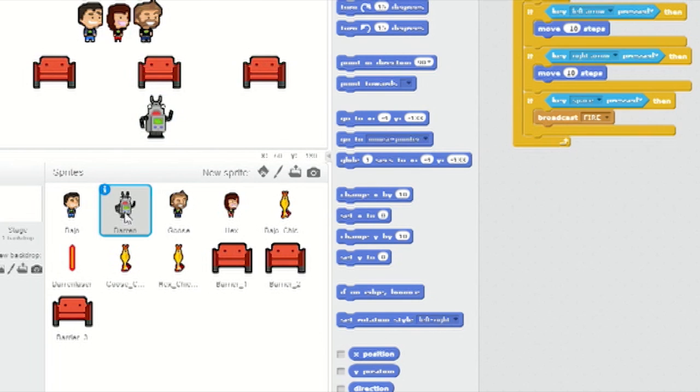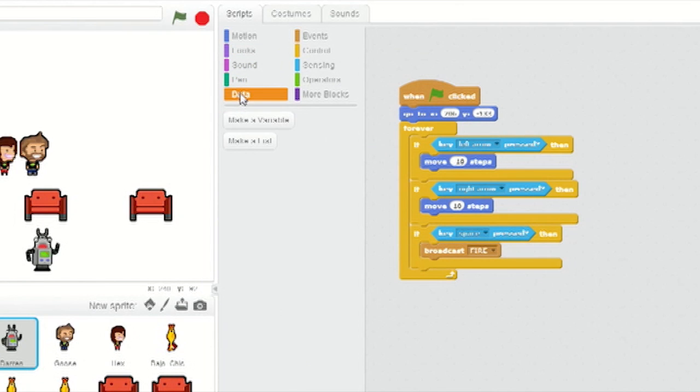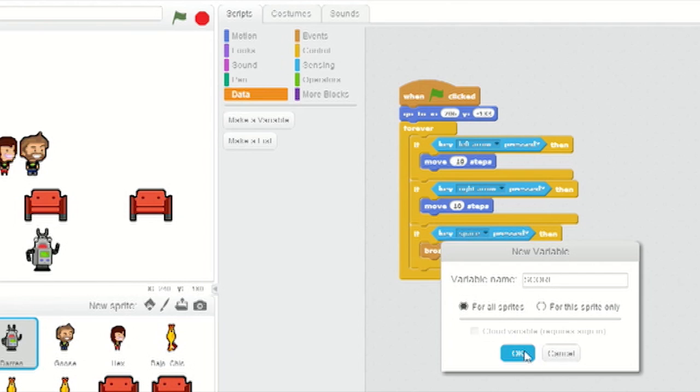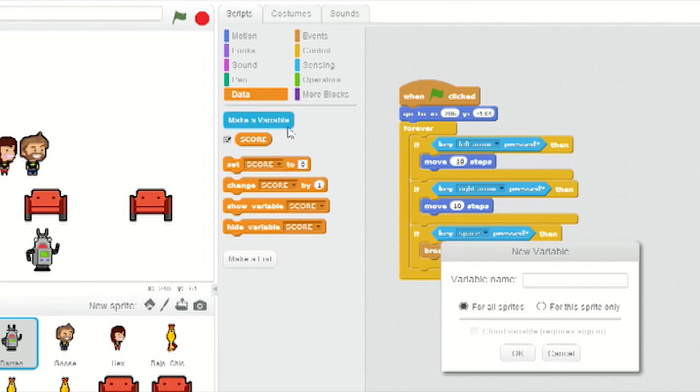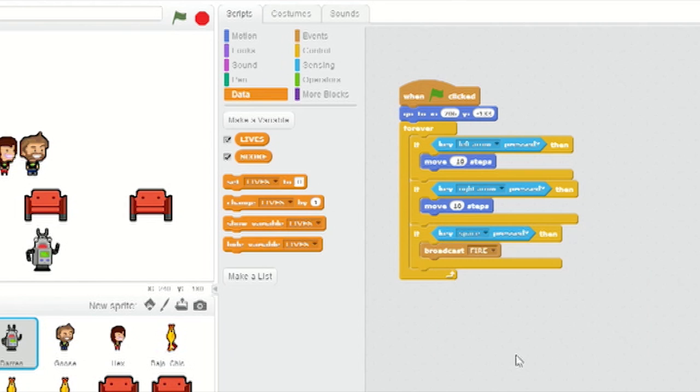Select the DARREN sprite, and under Scripts, select Data. Click on Make a Variable and call it Score. Click on Make a Variable again and call it Lives. Both of these should be made for all sprites.